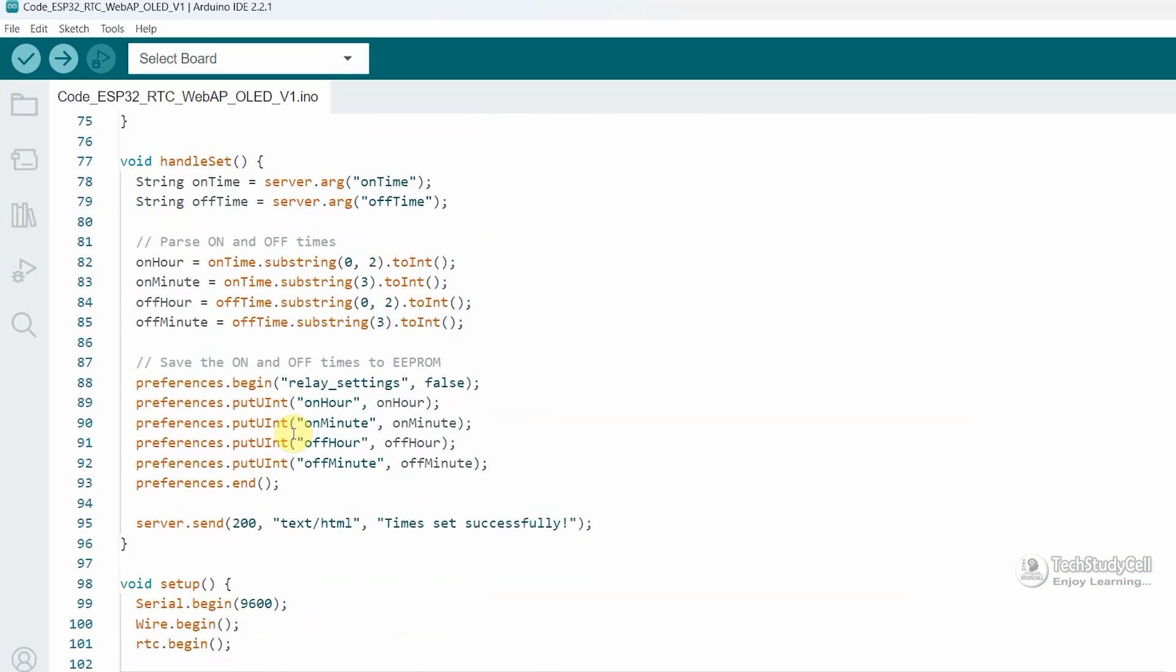And here I will also save the predefined on and off time using the preference library in the EEPROM memory of the ESP32. So after the power cut, ESP32 can remember the on and off time for the relay.